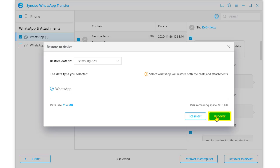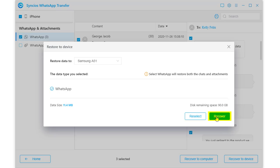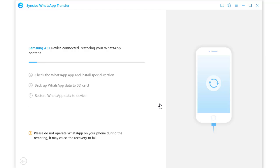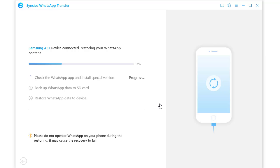If you need a WhatsApp backup of the Samsung phone, do it now. Do not disconnect your phone. It just takes a while.